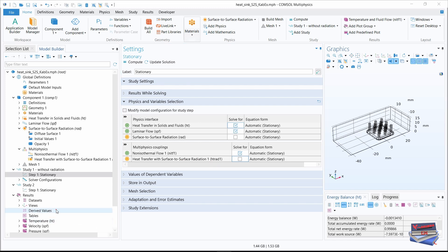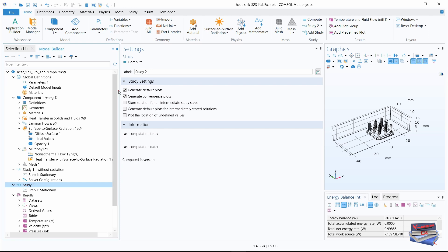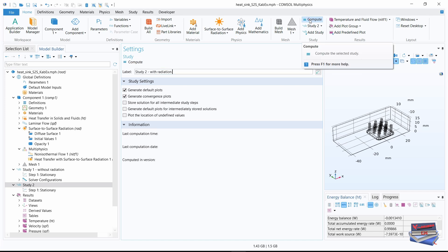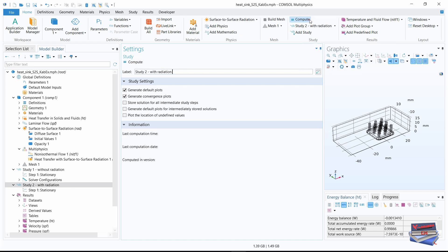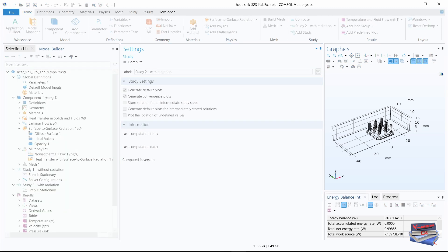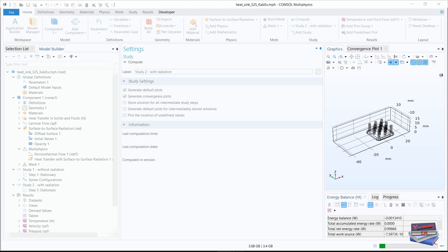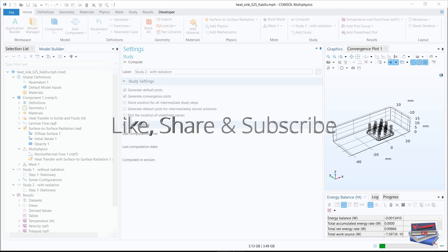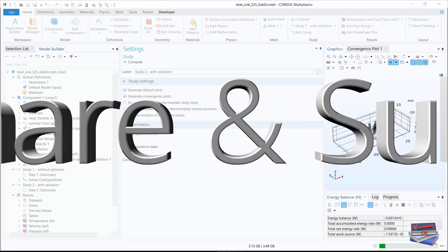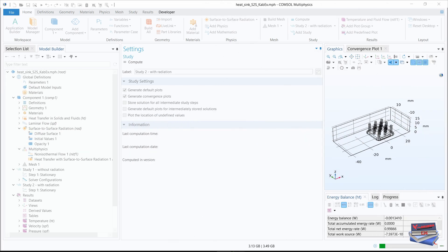Now let's navigate to study two. So click on that and let's give it its name study two with radiation. And following that, let's compute. So we can compute from here or from here. The computation will take a little while, so you can take a little break and when it's finished we will continue.